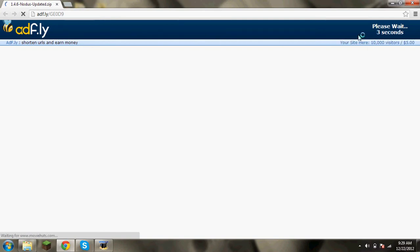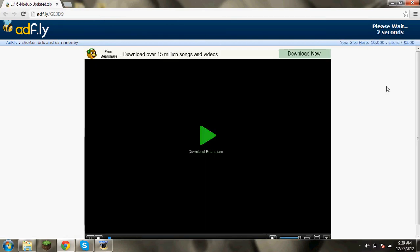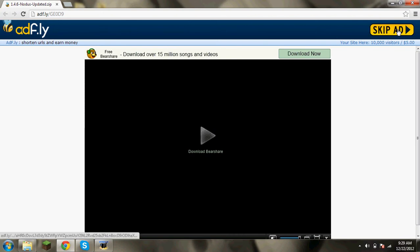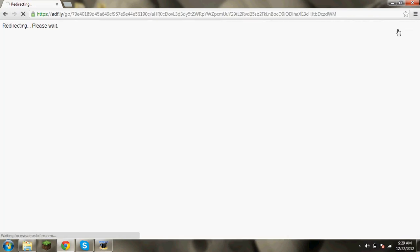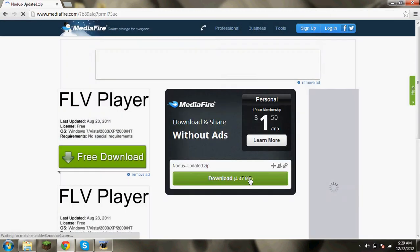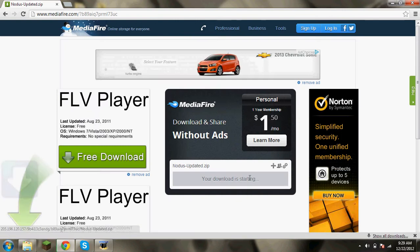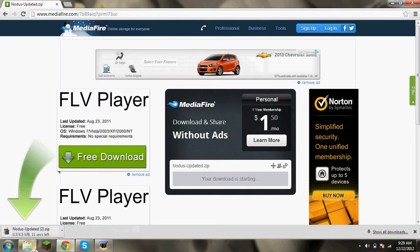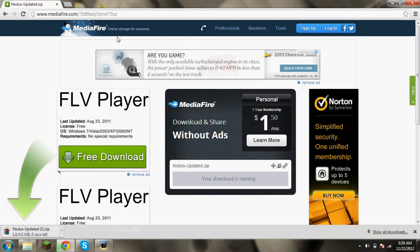Sorry, you don't need that. It says please wait two seconds, one second, zero. You can skip that. Then you download it.